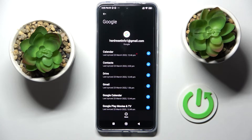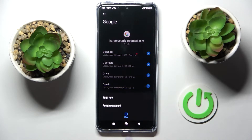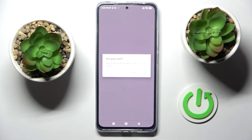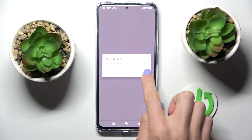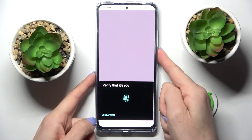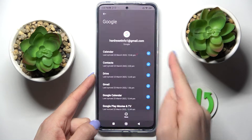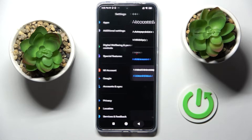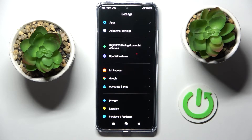Just tap on it to open, then click on More and if you truly want to get rid of this, just tap on Remove Account. Confirm it by tapping on Remove Account, click on OK and now provide either your fingerprint or the pattern. As you can see it's no longer connected with this Xiaomi.